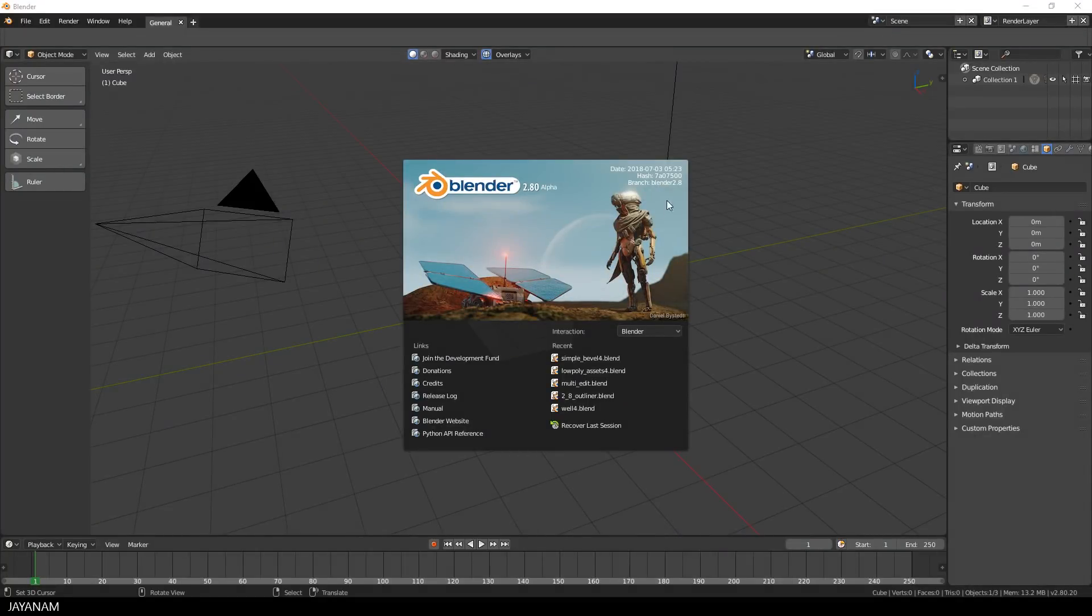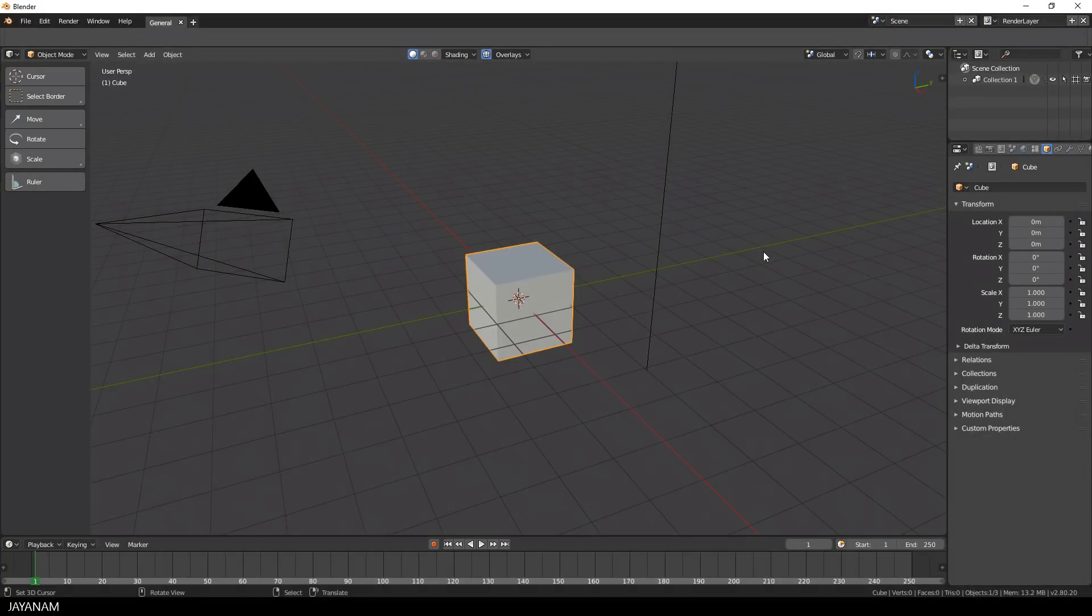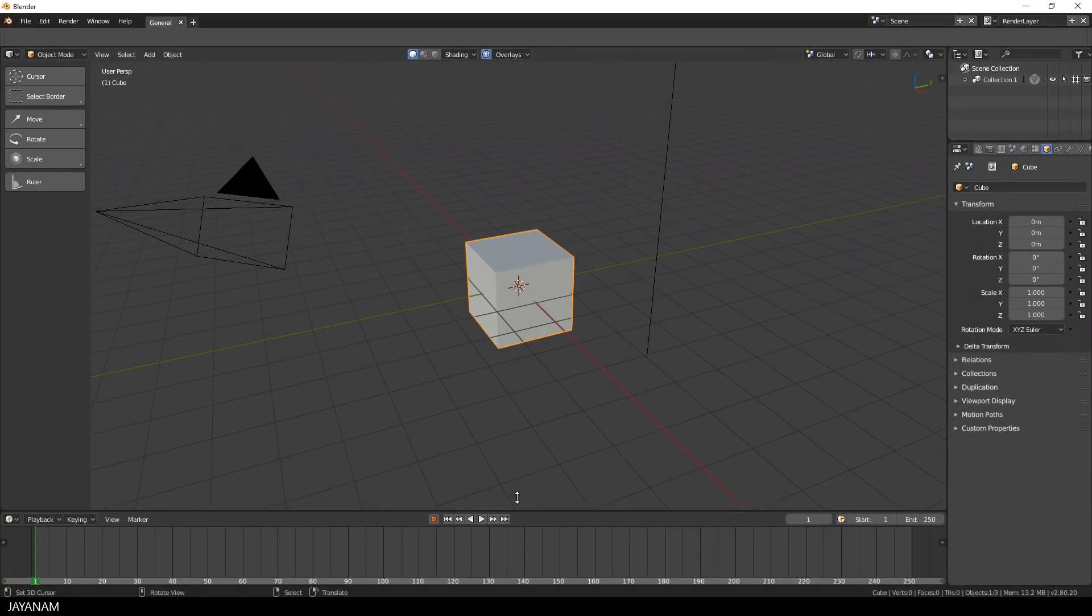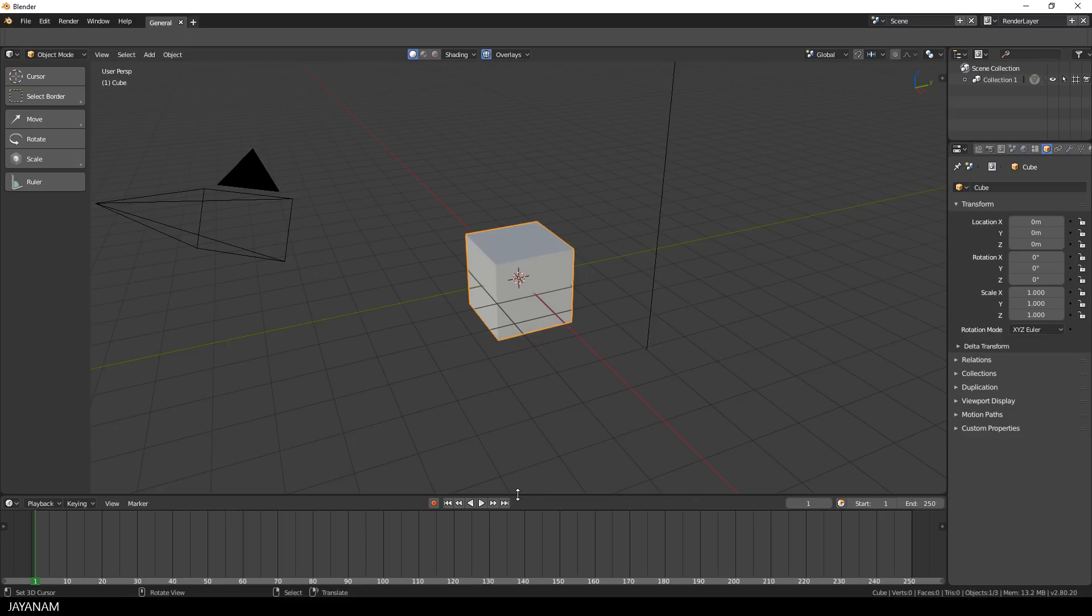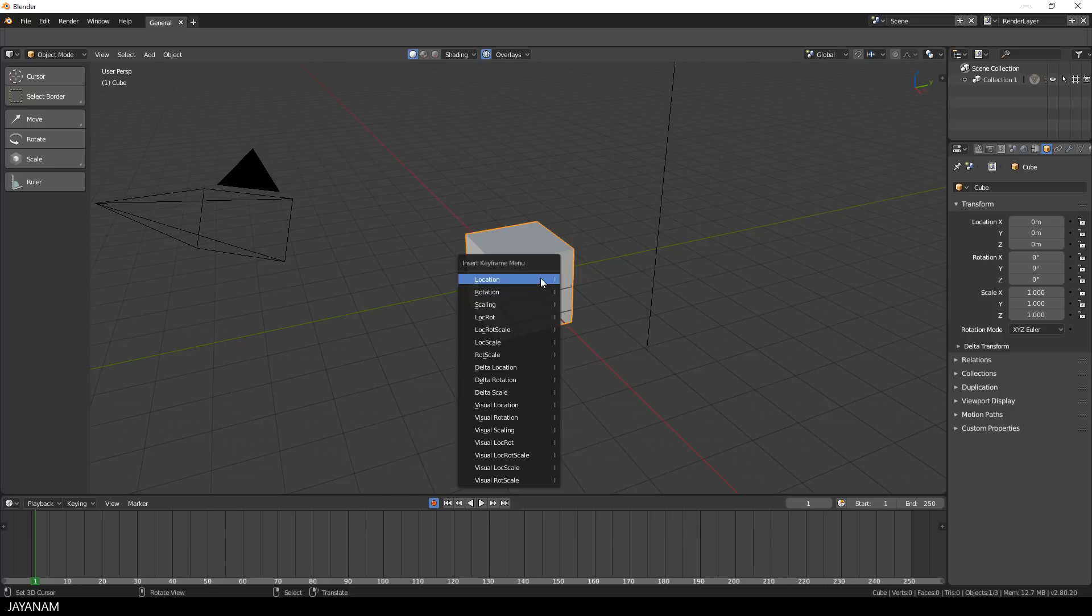So here's Blender 2.8 alpha version. And like I did in the first part, I make the timeline window a bit bigger. Then I also enable automatic keyframe insertion.